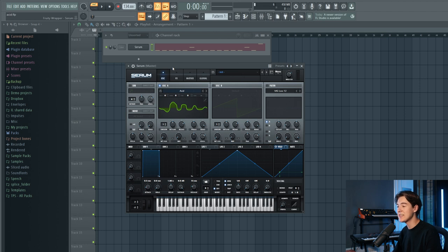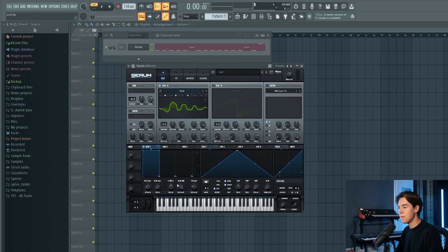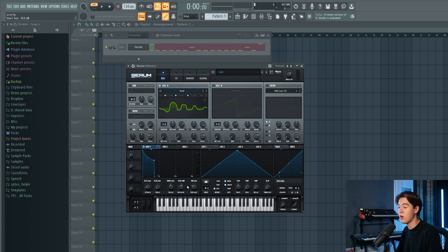It's not really sounding like an acid sound yet, but we're going to fix that. The first thing we're going to do is shape the sound using envelope one, which automatically controls the level of the oscillators. Let's lower down the sustain and the decay, add a little bit of release. You can drag the sustain all the way down for a more plucky sounding 303.